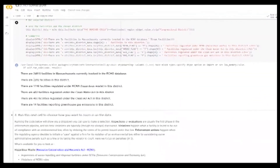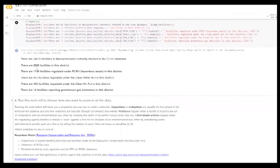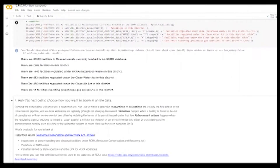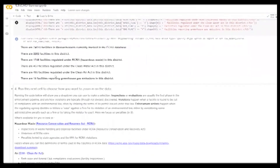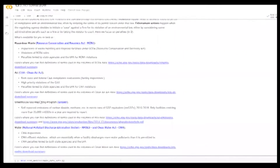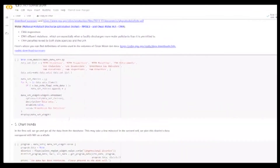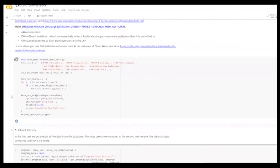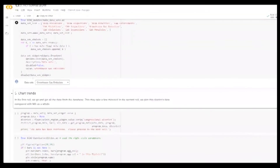We see that there are 24,000 facilities in Massachusetts currently tracked in the ECHO database. After this we see some more specific numbers of how many facilities are regulated under the different acts within the district. We see that there are just 14 facilities reporting greenhouse gas emissions in this district. Let's say we want to look more closely at these 14 and see which one is leading. We can do this in the next cell where it says run the cell to choose how you want to zoom in on the data.